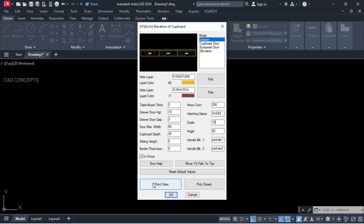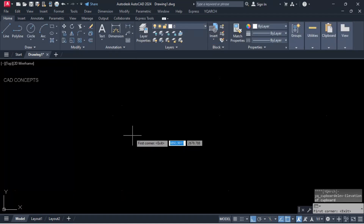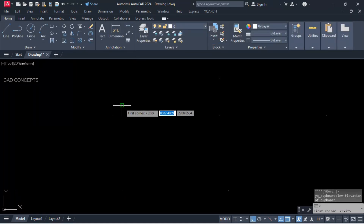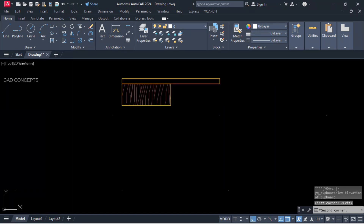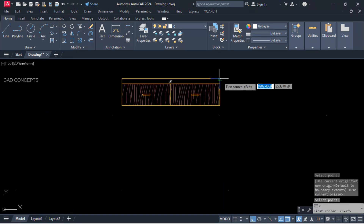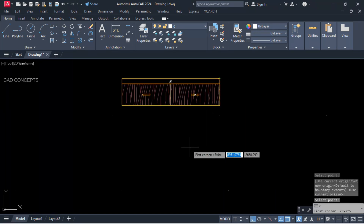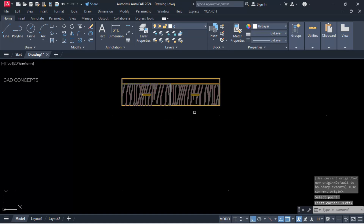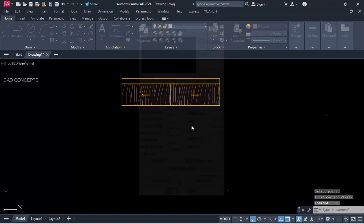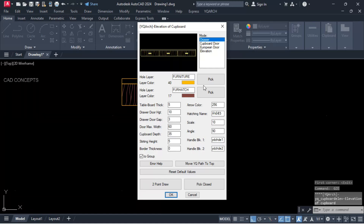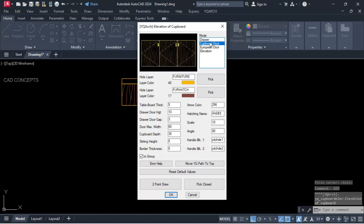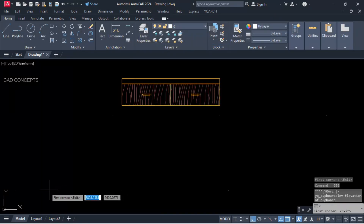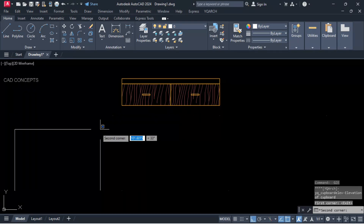Let's set scaling to 10, then H scale. Two-point draw: okay, let's pick the first point and second point. As you see, you are getting your drawer with first point and second point in just one time. Same as it is, let's try cupboard door — mode number two, two-point draw.